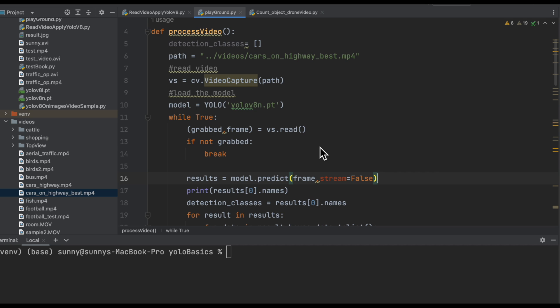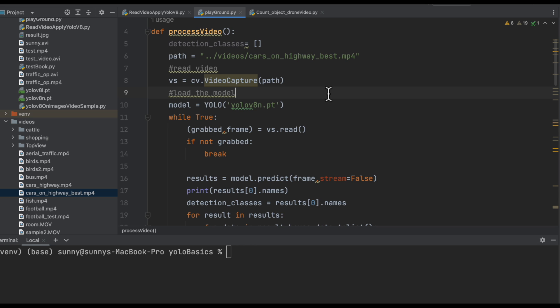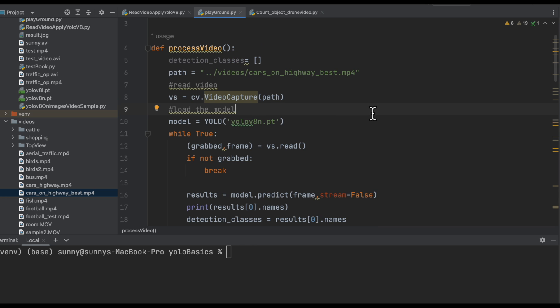Before we start our coding exercise, I would suggest you have a look at the earlier video in which I explained how we can do object detection on top of a video. In this video we are using the same code from that earlier video, and this function is an extension of it, so it will give you a better understanding of what is happening inside this function. Now let's start our object tracking code.